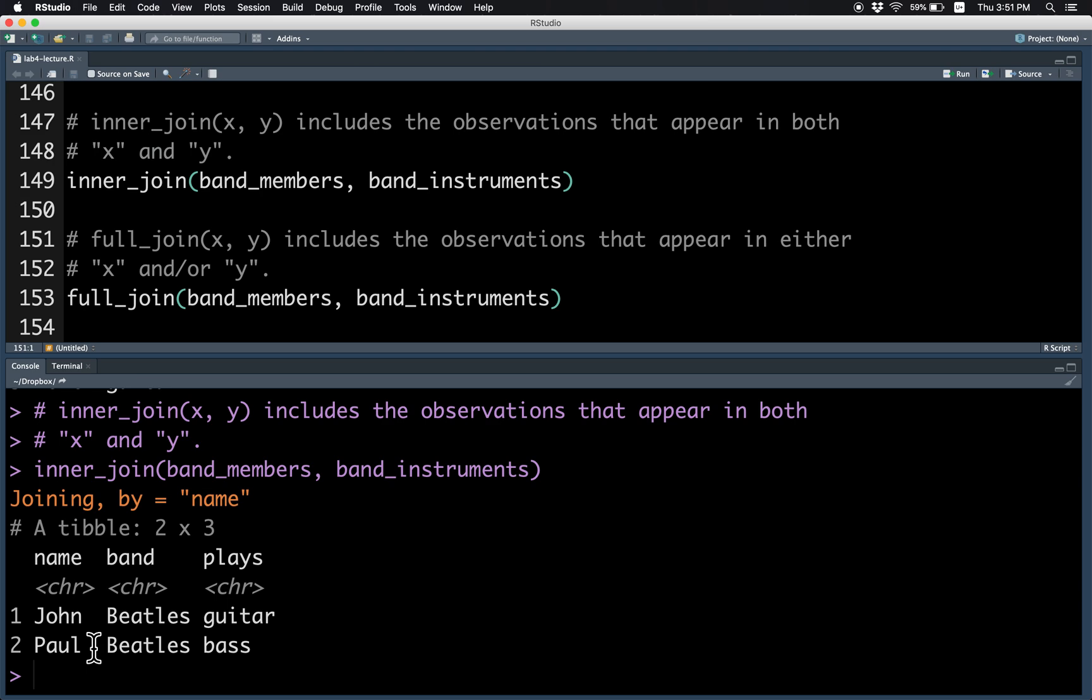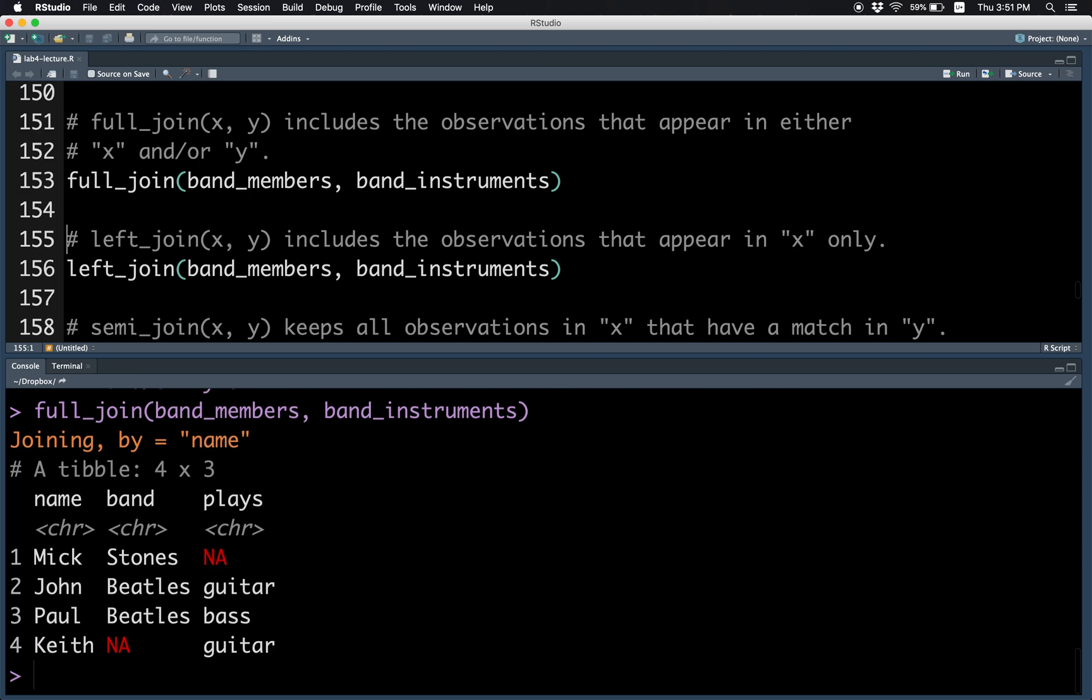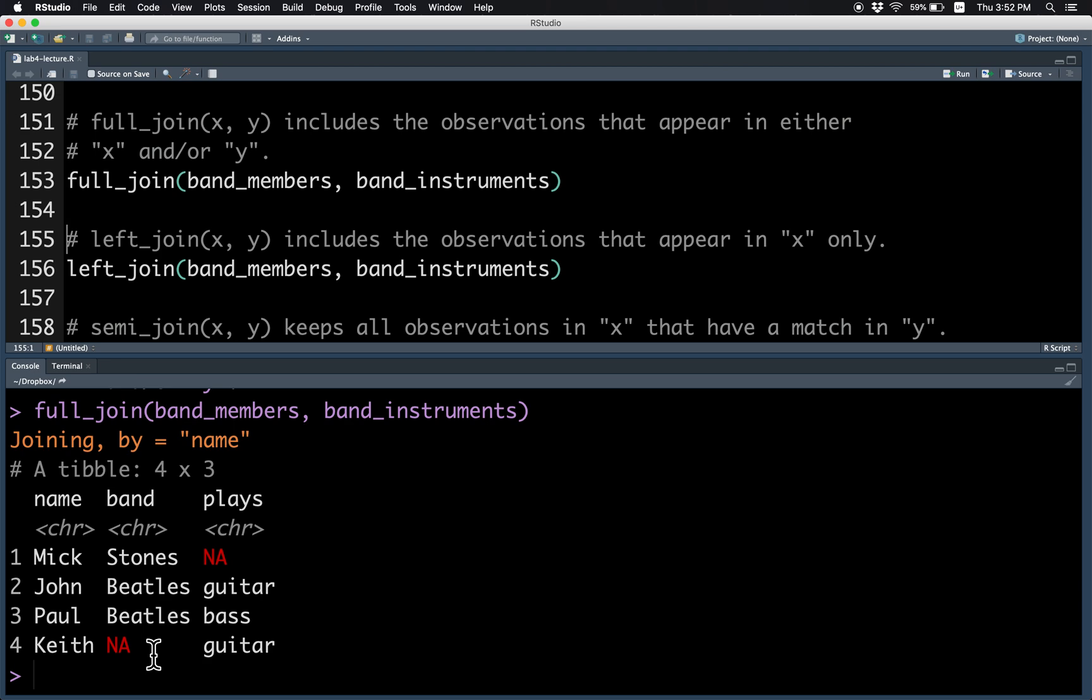Whereas, the full join includes all of the people which appear in either table. So Mick and Keith both appear in this table. Since we're missing what Mick plays, that's NA. And since we're missing the band that Keith is in, that's NA too.